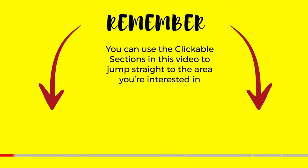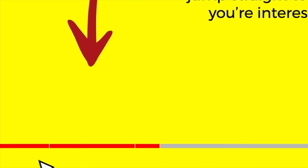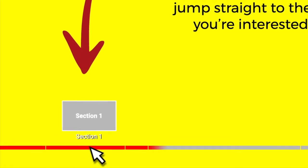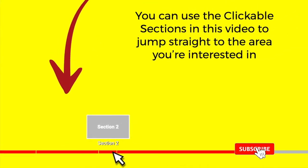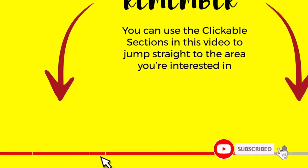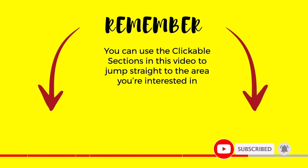Don't forget you can click on any section below to jump straight to the area of this guide that you're most interested in. And please do subscribe if you like what you see so we can let you know when new guides are published.